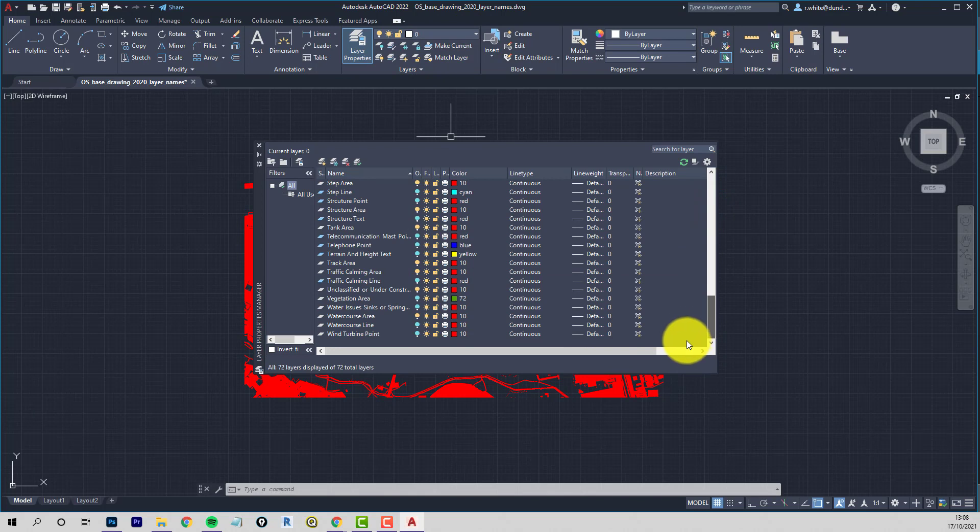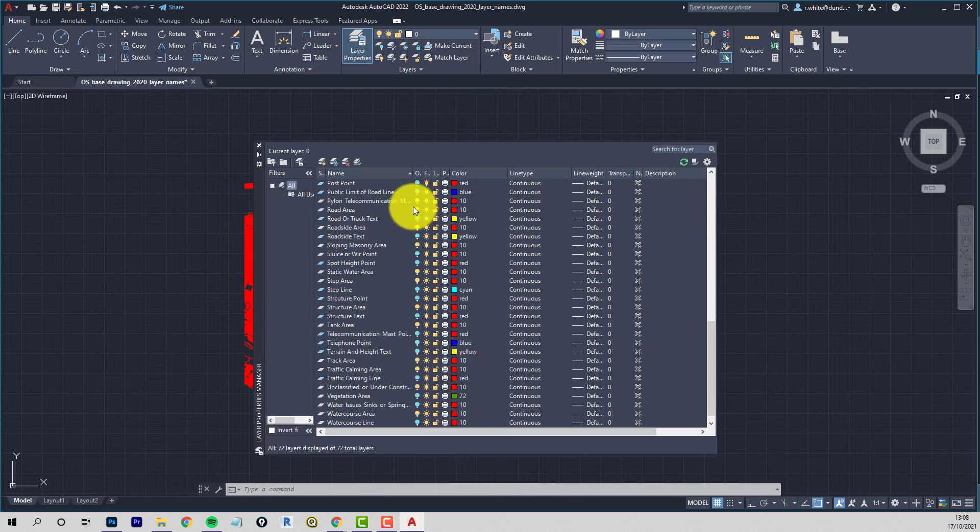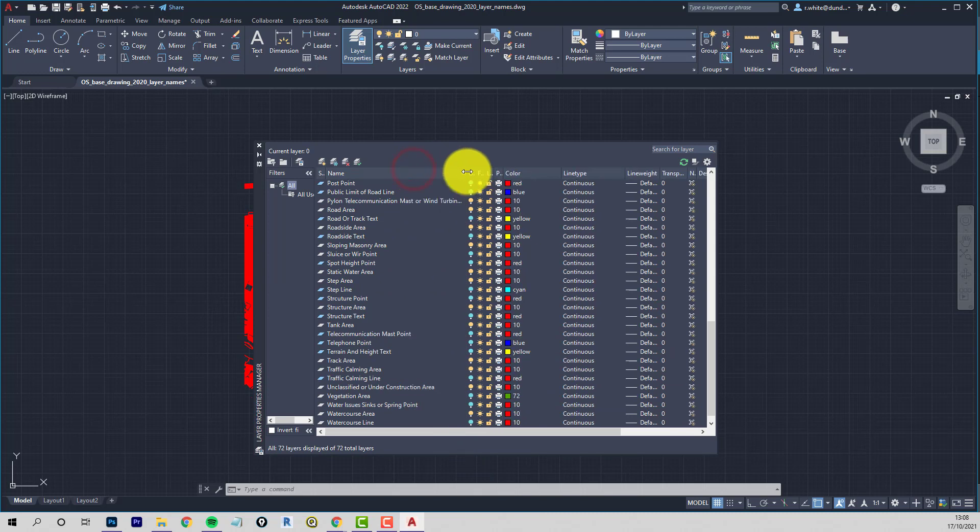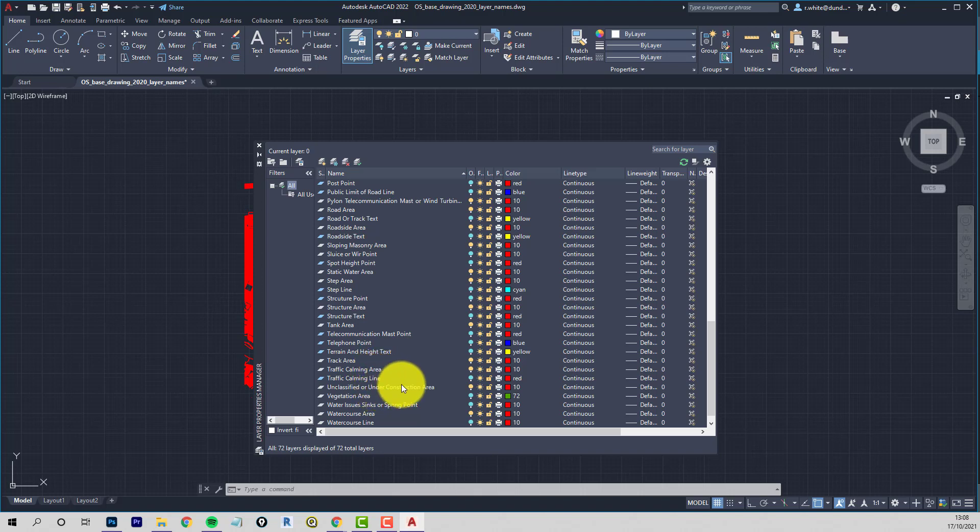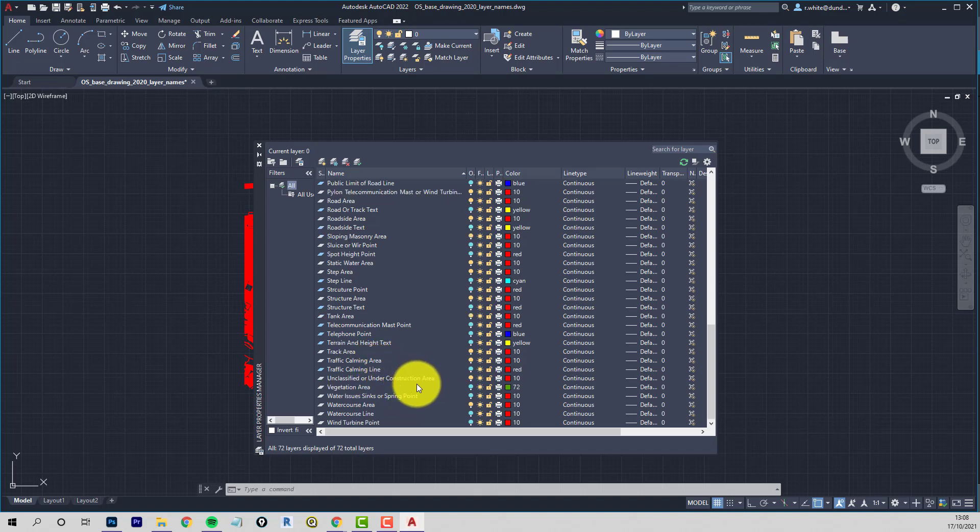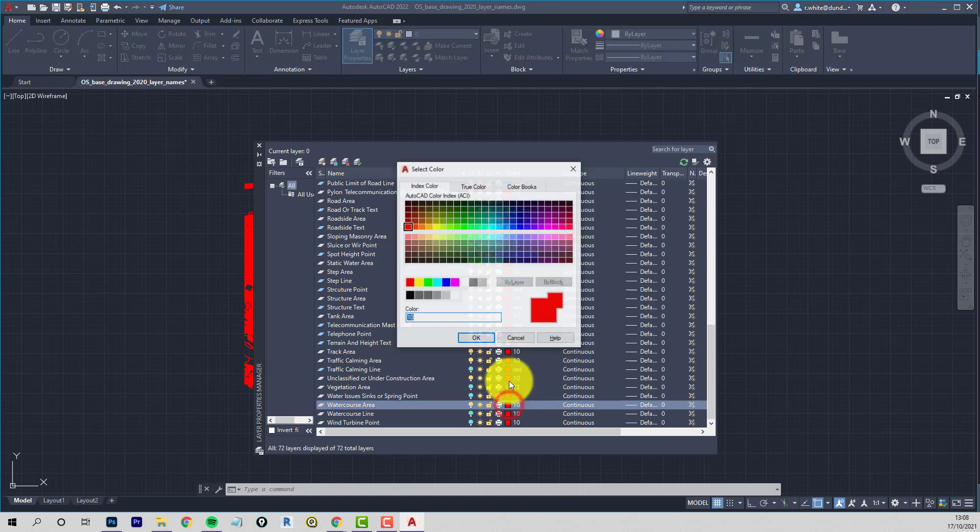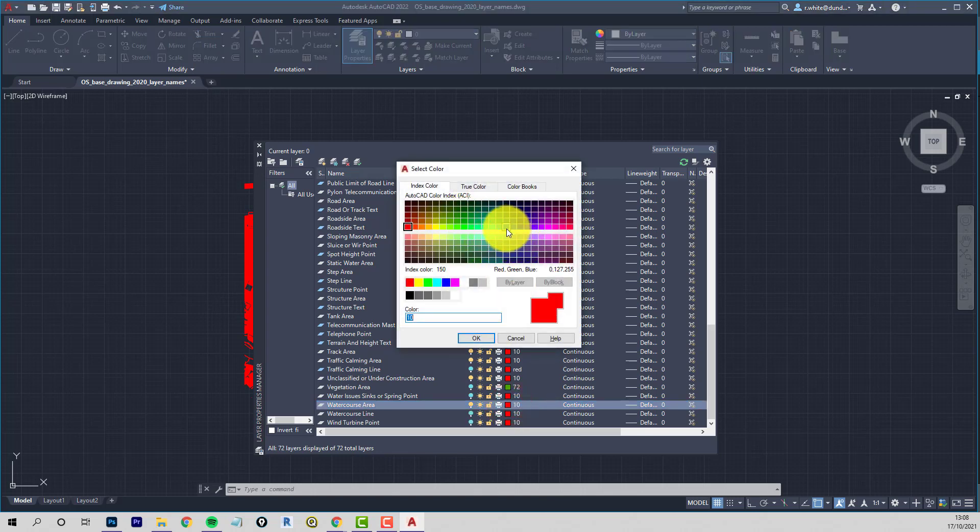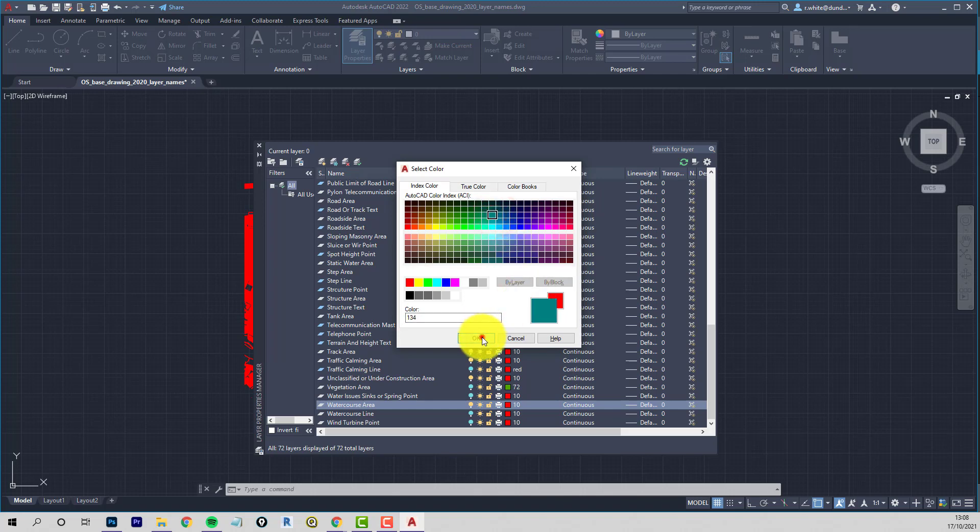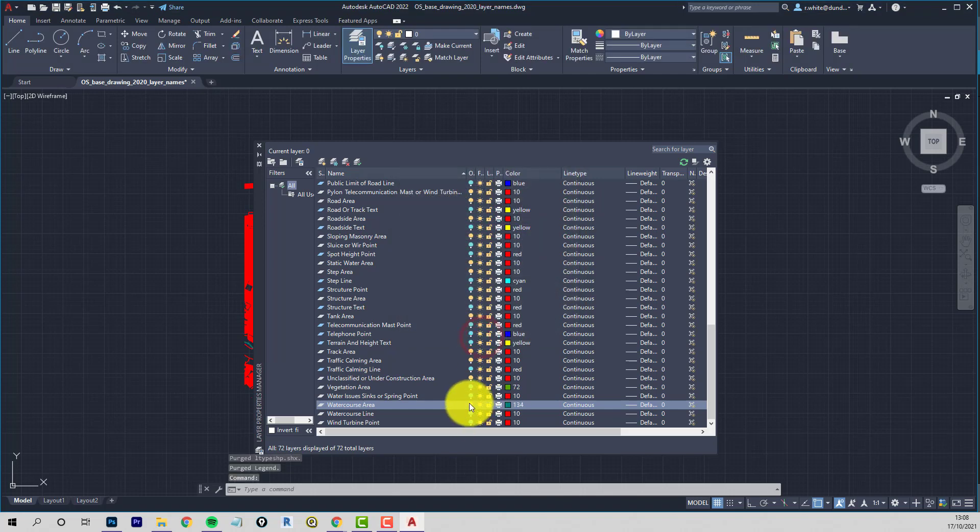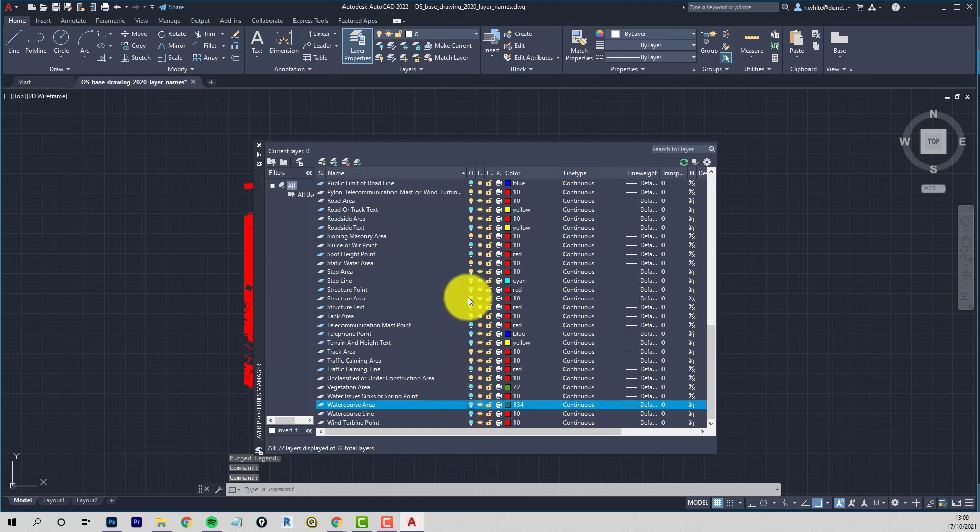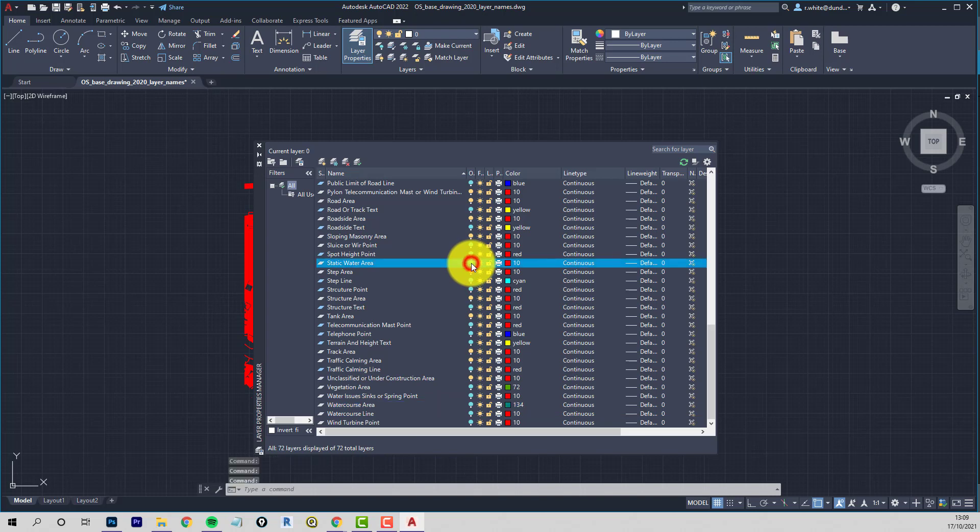Still pretty big like. But you see we've got the layers that are left switched on should be the area layers. So if I look along things, we've got track area. Traffic calming area. Way too much information here. Unclassified area under construction. Watercourse area. Might keep that. We'll change that to a water color. Maybe a bit tealish. And we'll switch that one off. Let's have a look at the others then. Structure area. Step area. Not worried about that. Static water area. So that's ponds. So let's make that another shade of blue.